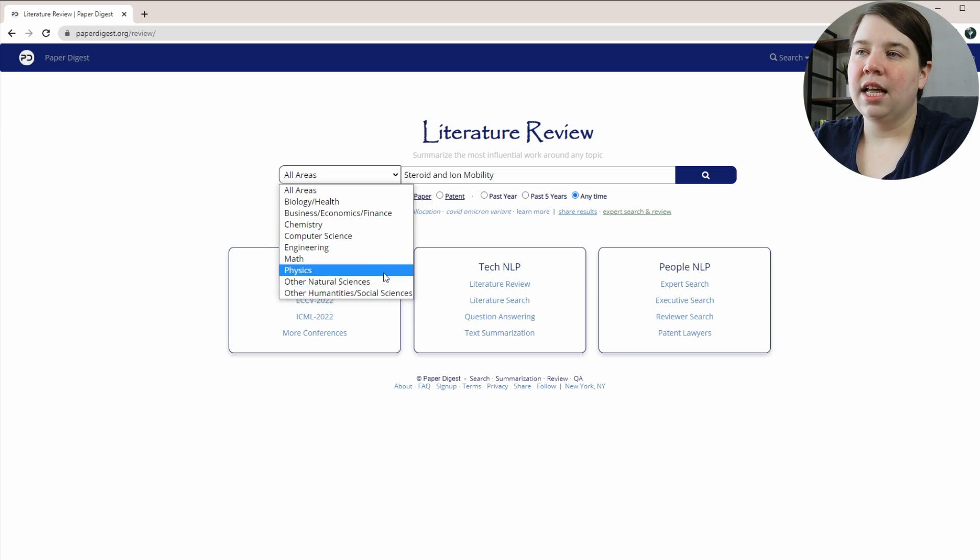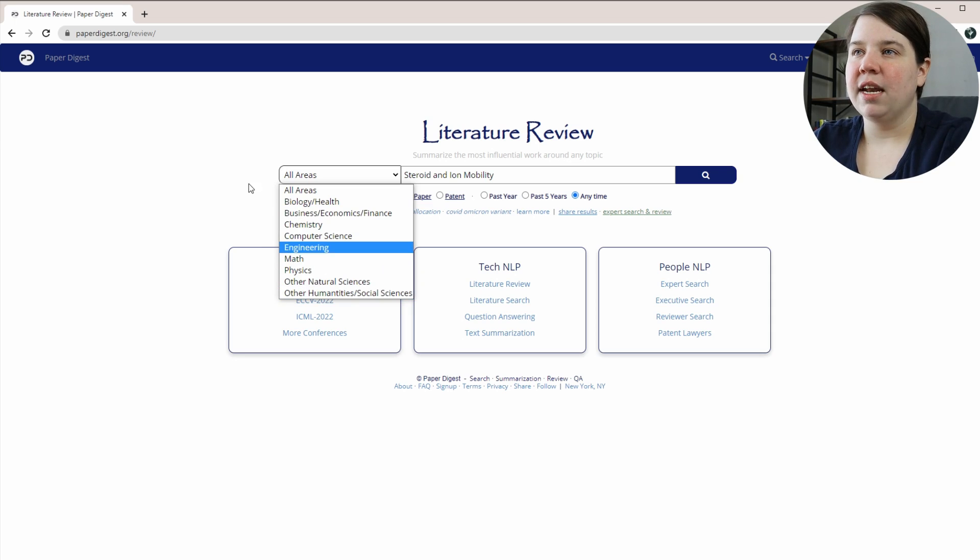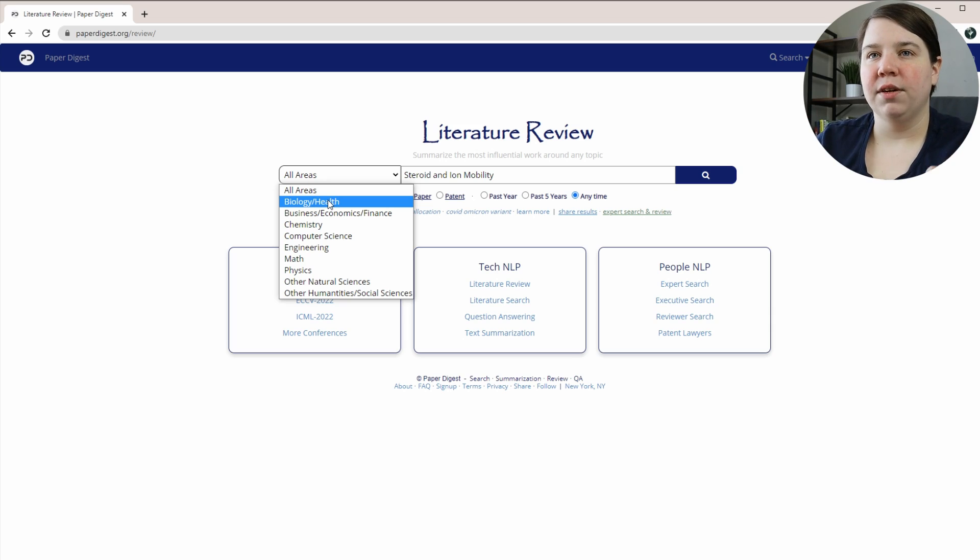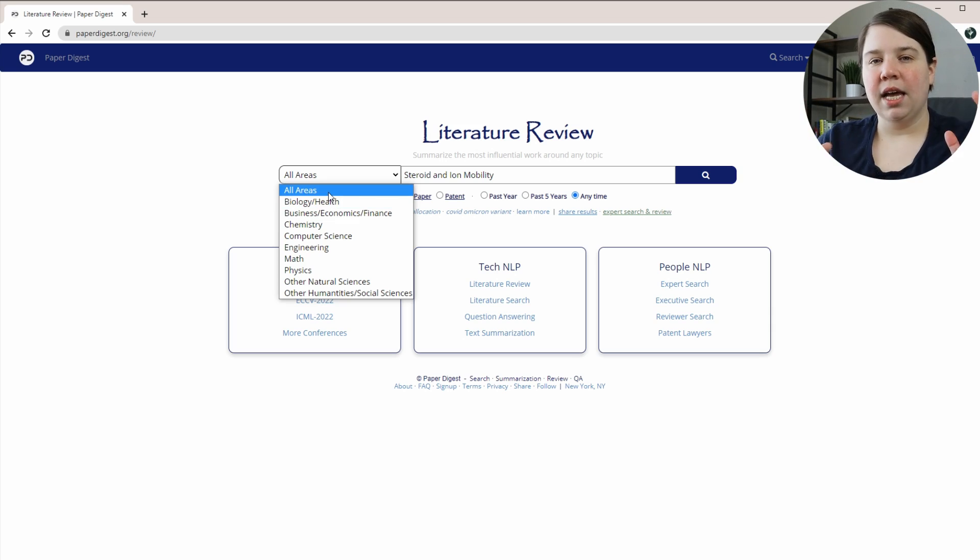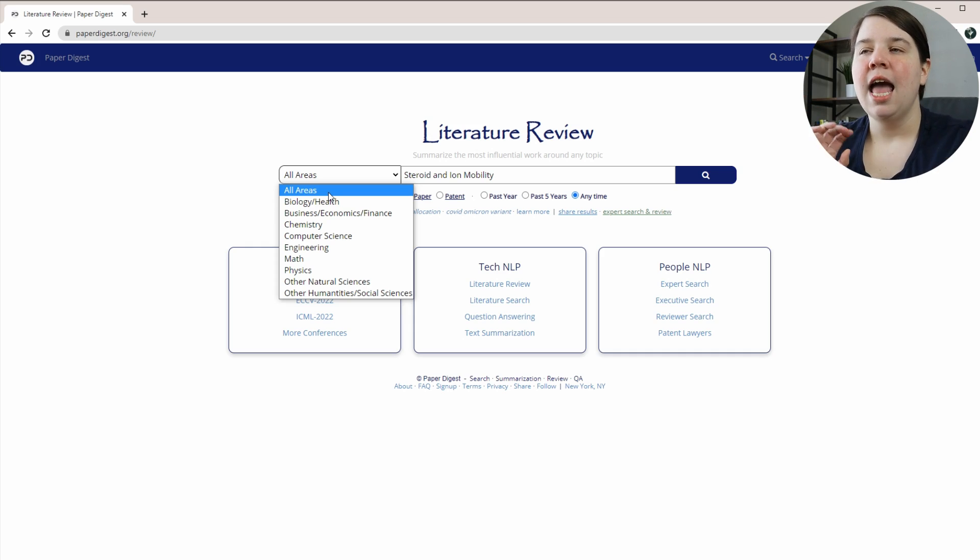I could just select other natural sciences, humanities, social science, so that you're not getting a lot of things coming from a lot of different areas into the same thing. I'm going to select all areas here because steroids and ion mobility tend to be both in chemistry and biology.